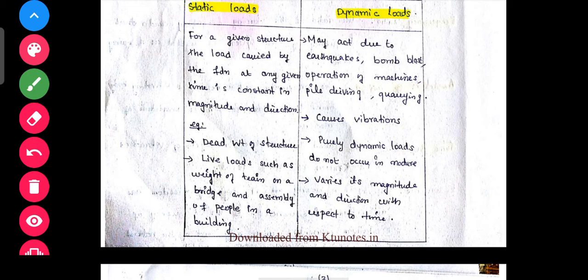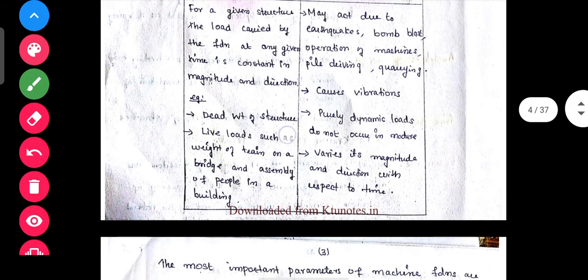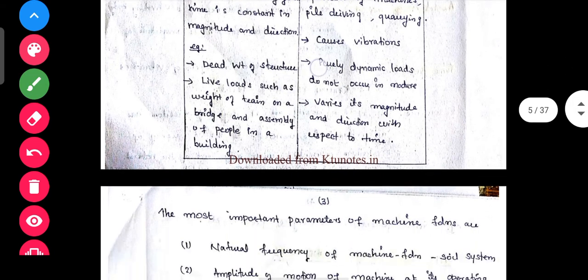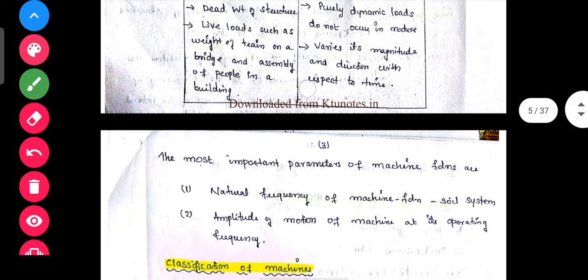These dynamic loads create vibrations in the structure. Pure dynamic loads do not occur in nature.